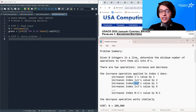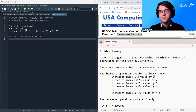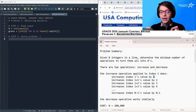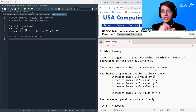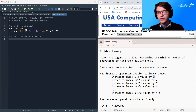The decrease operation works the same way, except instead you subtract 1, subtract 2, subtract 3, and so on. Notice that if I increase index i, I will not only change index i, but I will actually change every index to the right of index i as well by an increasing amount.